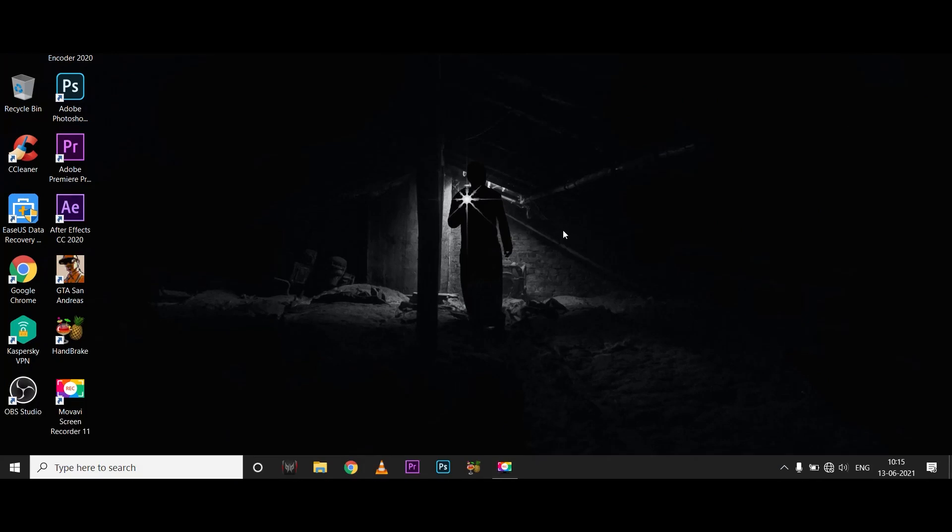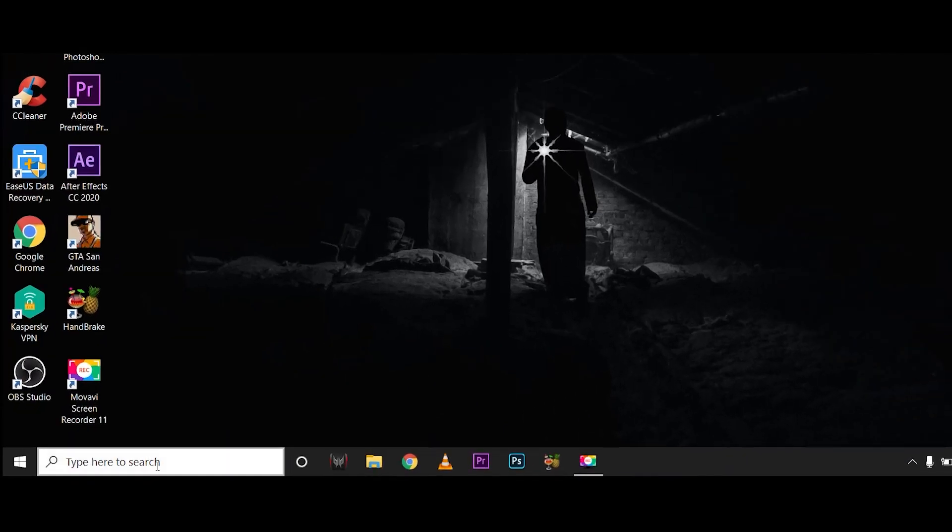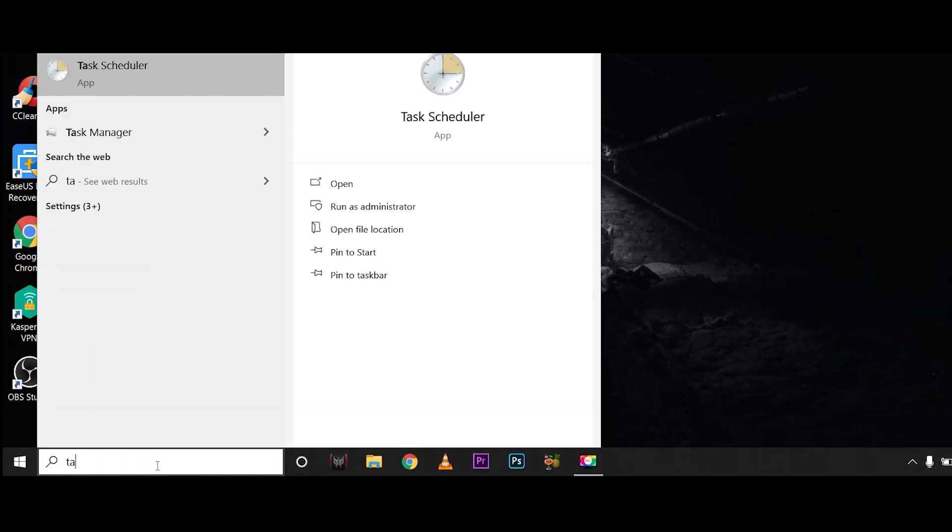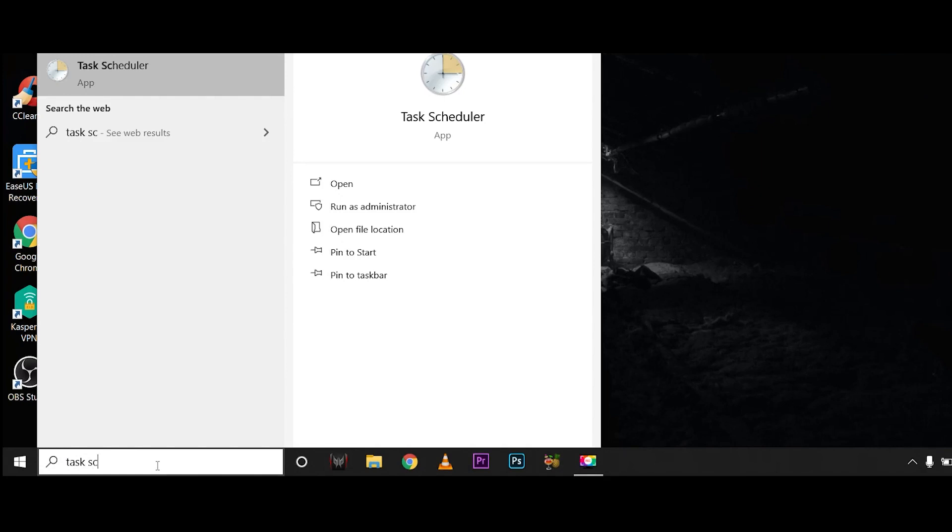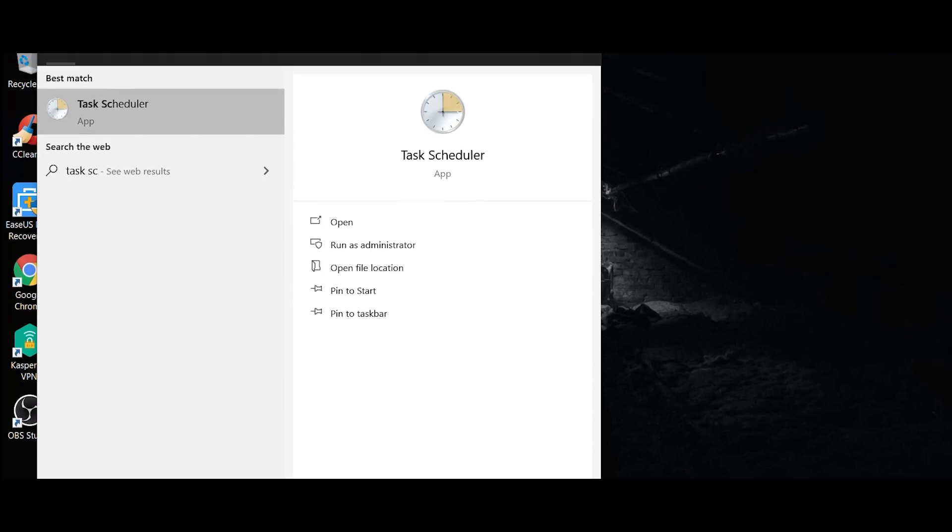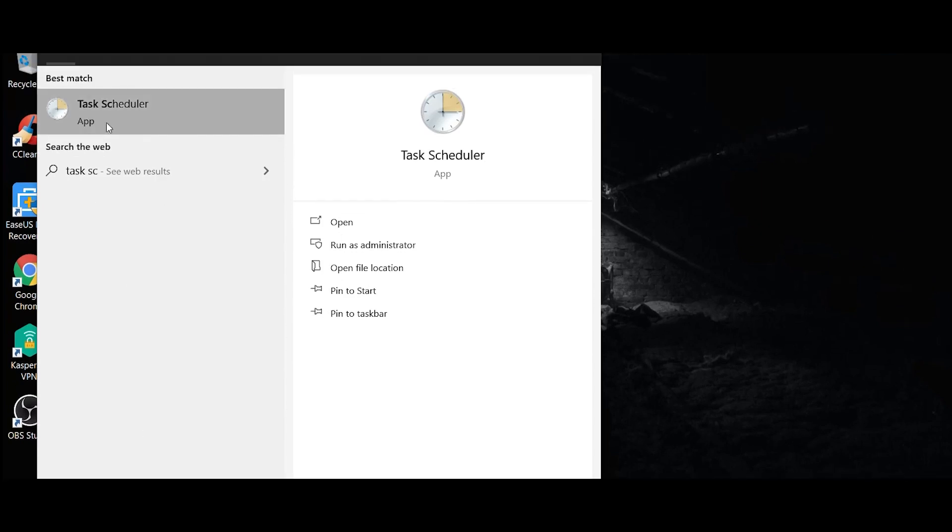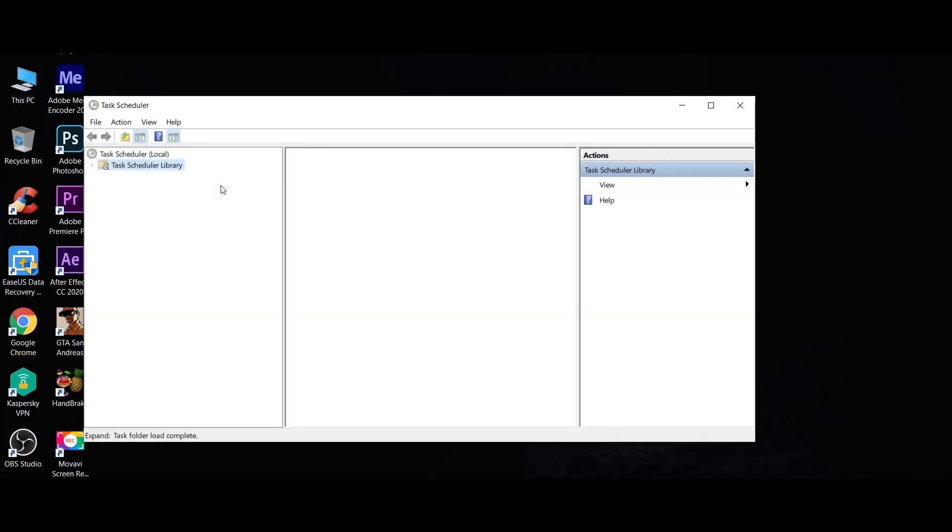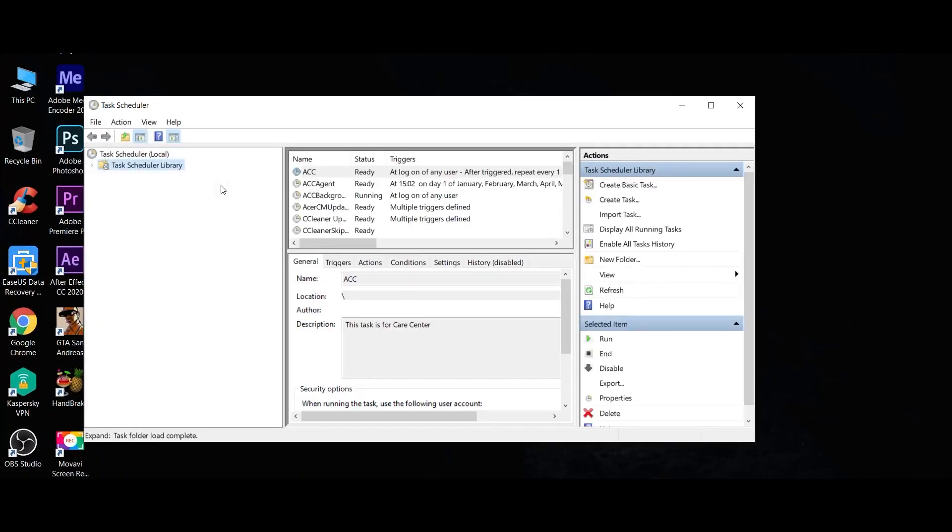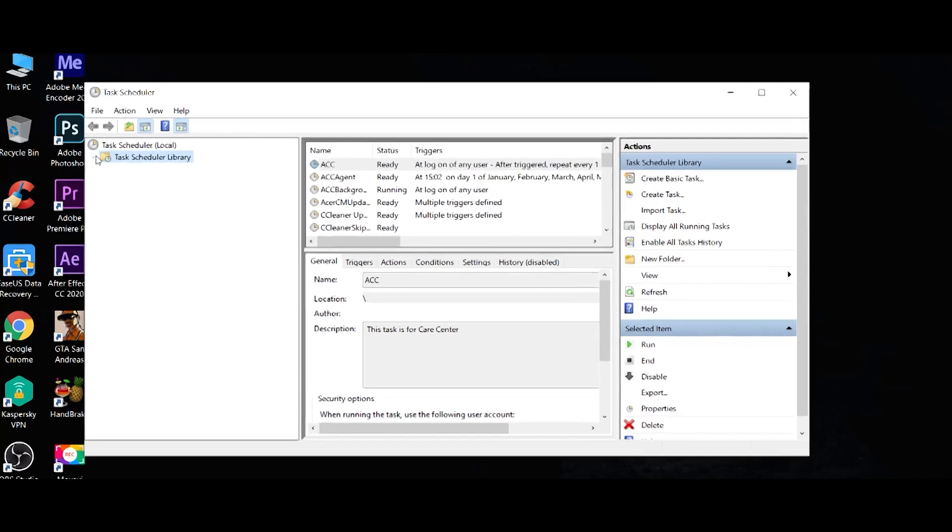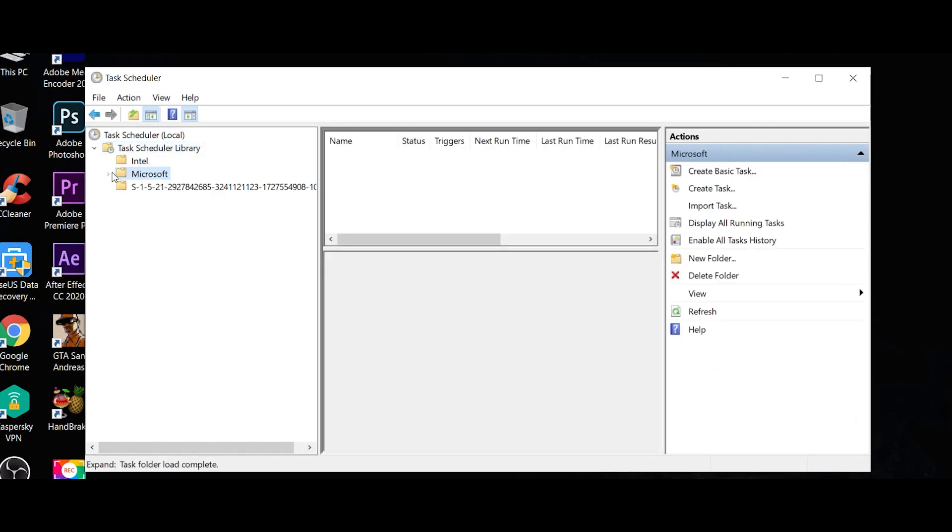The next method is to search for Task Scheduler. Open the Task Scheduler app. There are three sections. In the left section, open Task Scheduler Library, then open Microsoft.